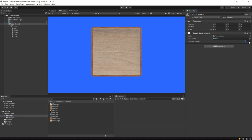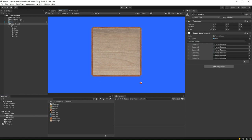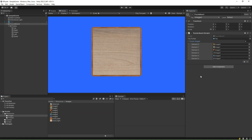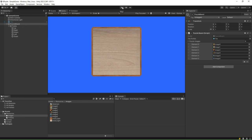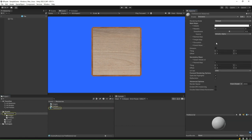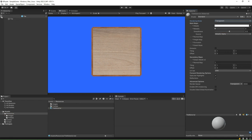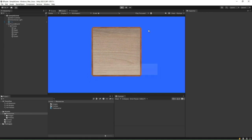In the inspector window, adjust the puzzle images array length to 6. Next, populate each of these puzzle images slots by dragging and dropping images from the images folder within the resources directory. Click the play button to observe the tiles generated based on the first image in the puzzle images list. The reason you see the last tile appearing black is because we neglected to configure the rendering mode to transparent in the tile material settings. Open the tile material and configure the rendering mode to transparent. After making this adjustment, click play again and you should now see the tiles displayed correctly.